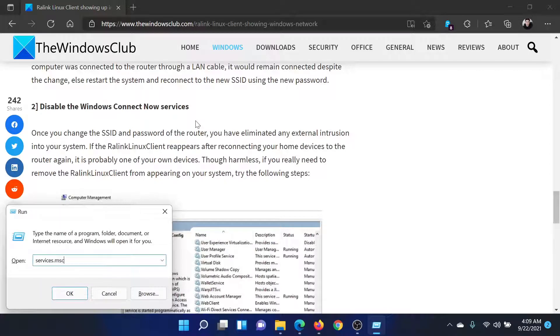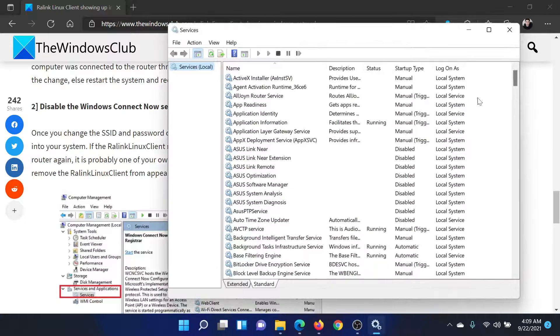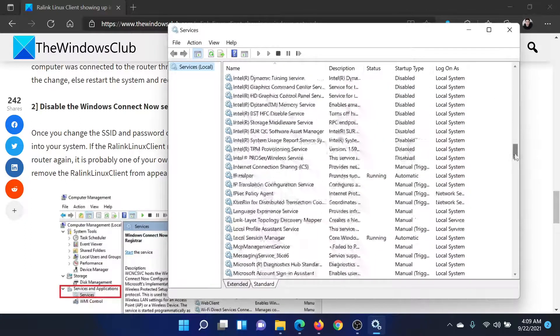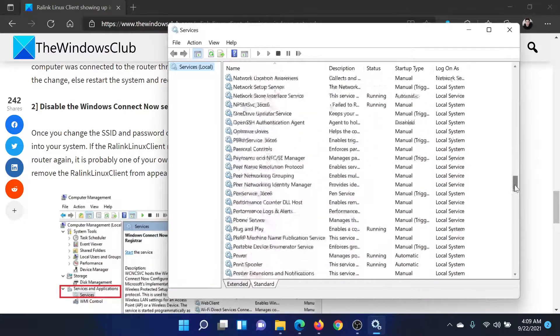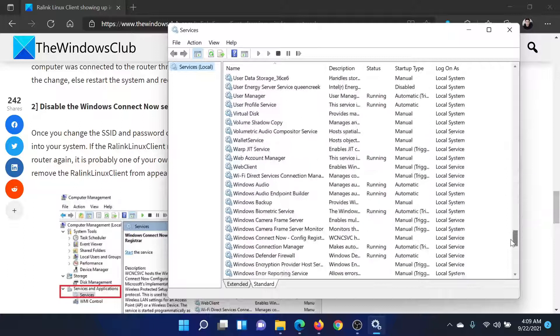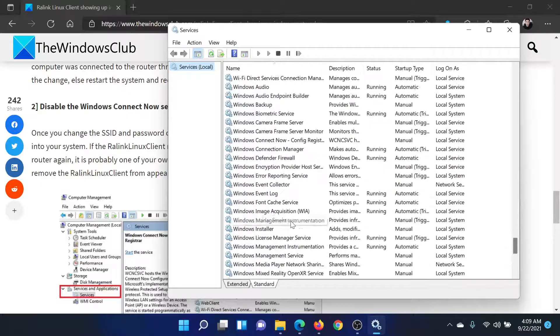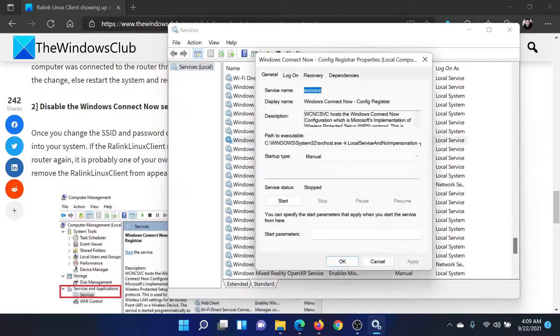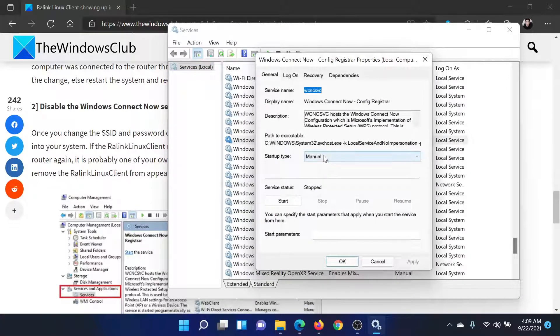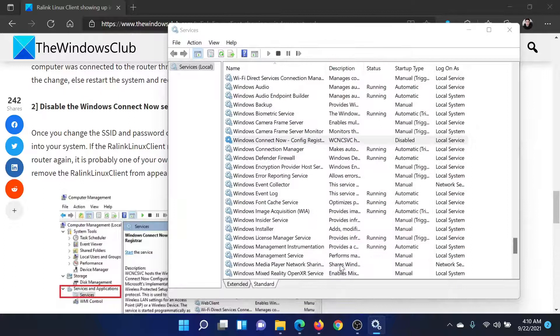Type the command services.msc and hit Enter to open the Service Manager window. Now scroll down to Windows Connect Now service. Double-click on it to open its properties, change the startup type to Disabled, click on Apply, and then on OK.